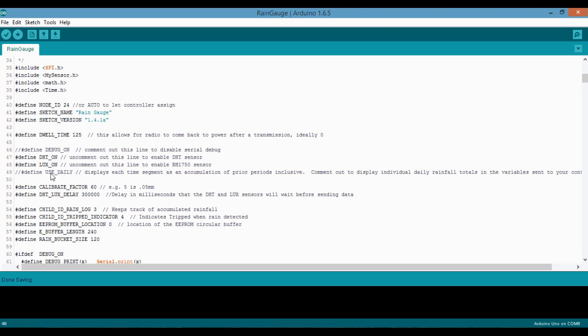Next we have calibration factor. This is what you'll calculate out for your rain gauge and plug in here. This is how all the tipping bucket values are calculated. So if it was one millimeter per tip, then you would just put in 100.